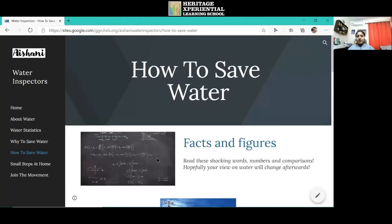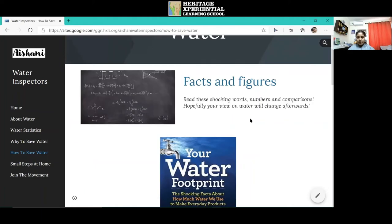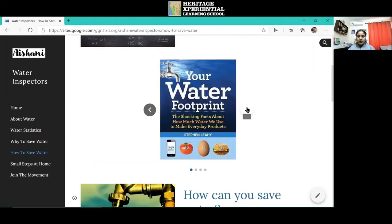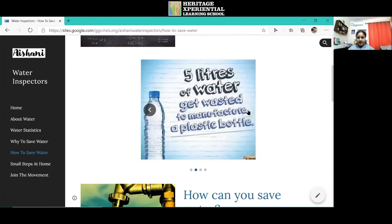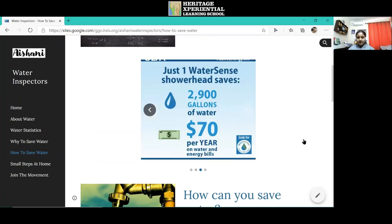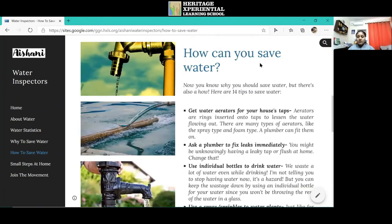In the page called how to save water, I will first show some facts and figures again about why to save water. How to save water — you can move through in this gallery, along with a few tips.